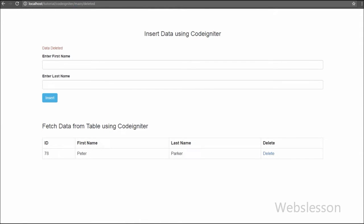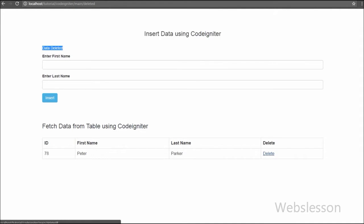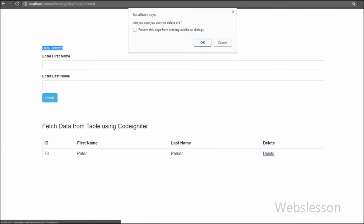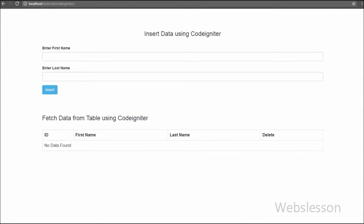In this video we will add one more table column, and in that column we will add a delete link. When the user clicks on that link, it will ask 'are you sure you want to delete this data?' If the user clicks OK, the data will be deleted, but if they click Cancel, no action will be performed and data will not be deleted from the table.